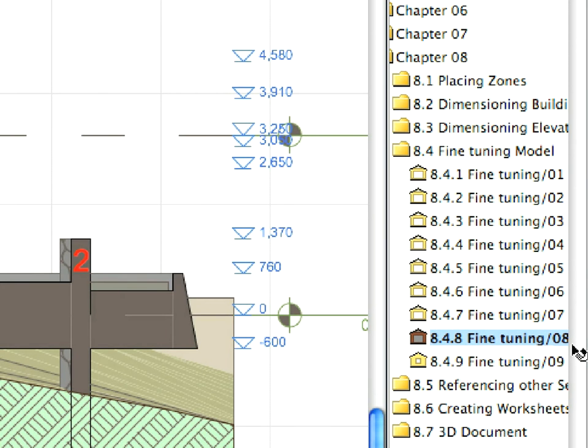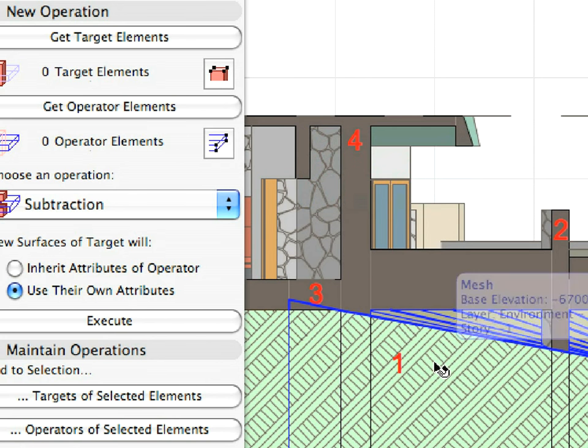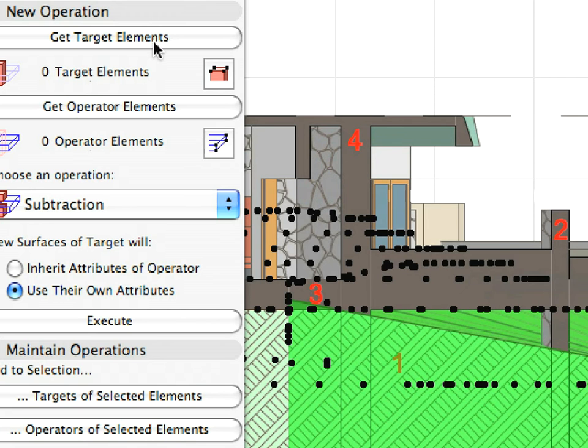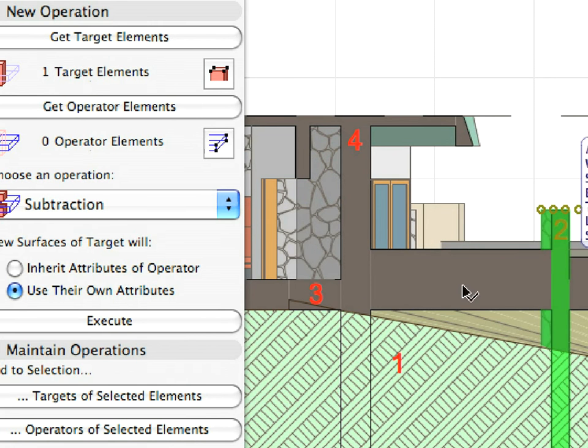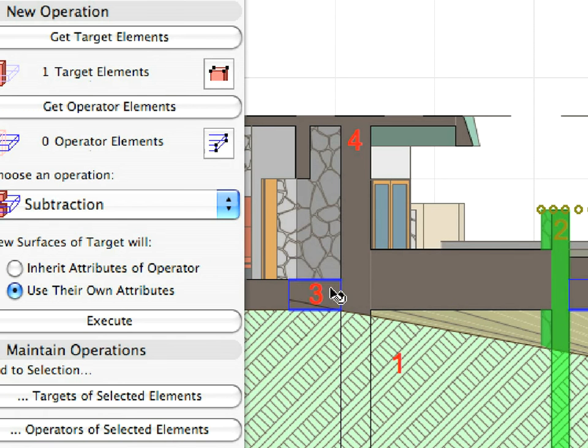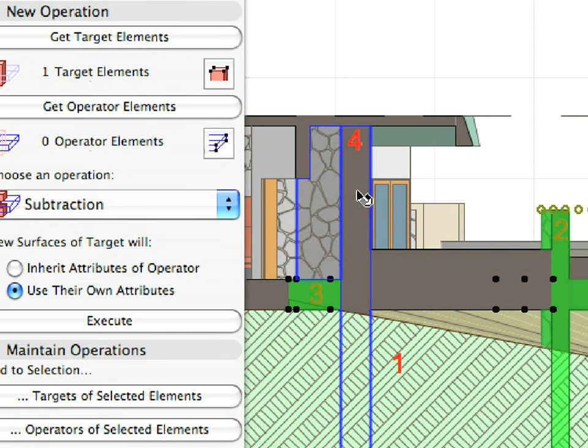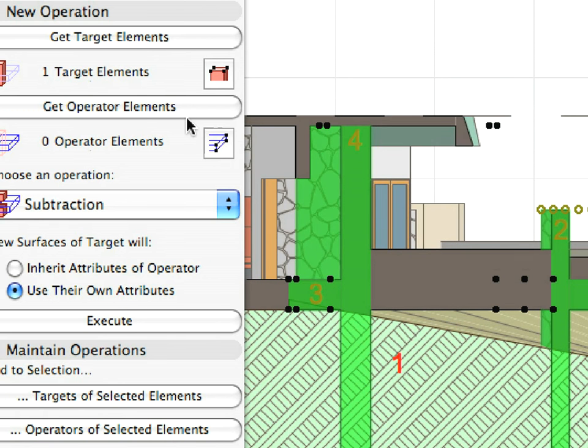In the next preset view, Label 1 marks the target and the other three labels mark the operators. Subtract the slab and walls from the body of the mesh.